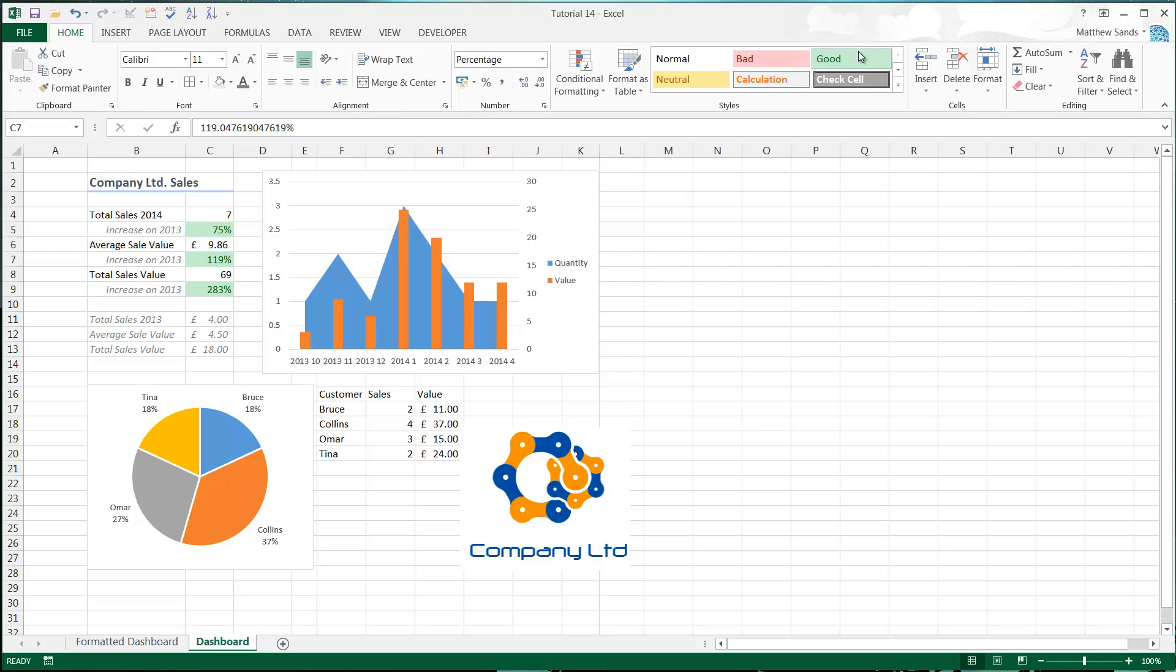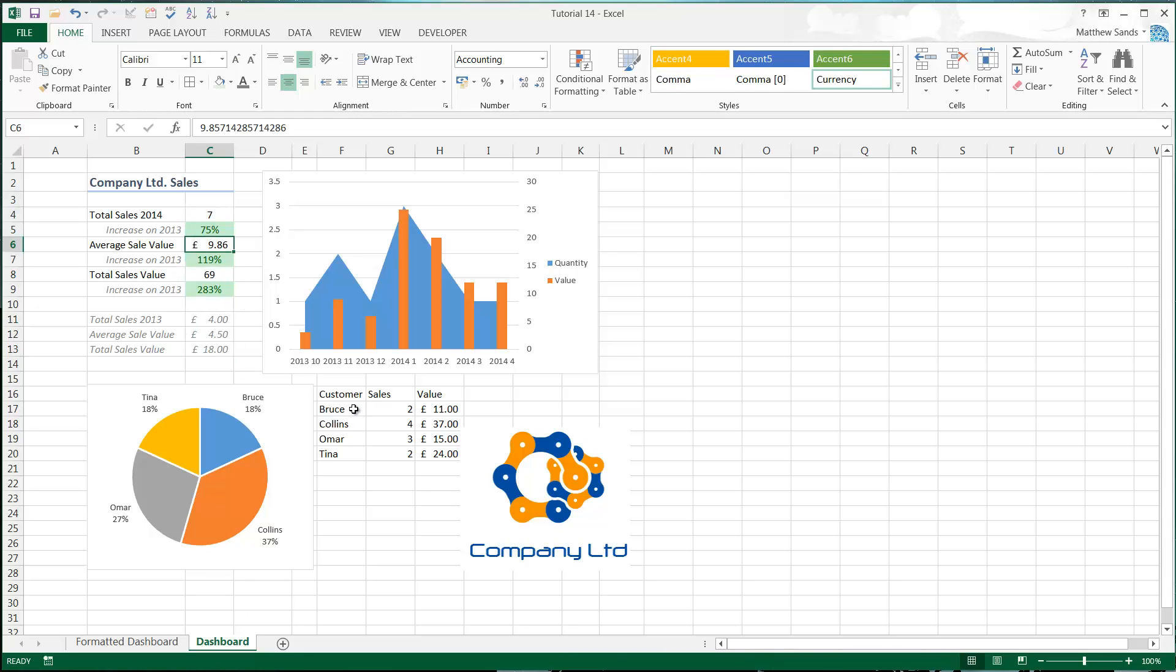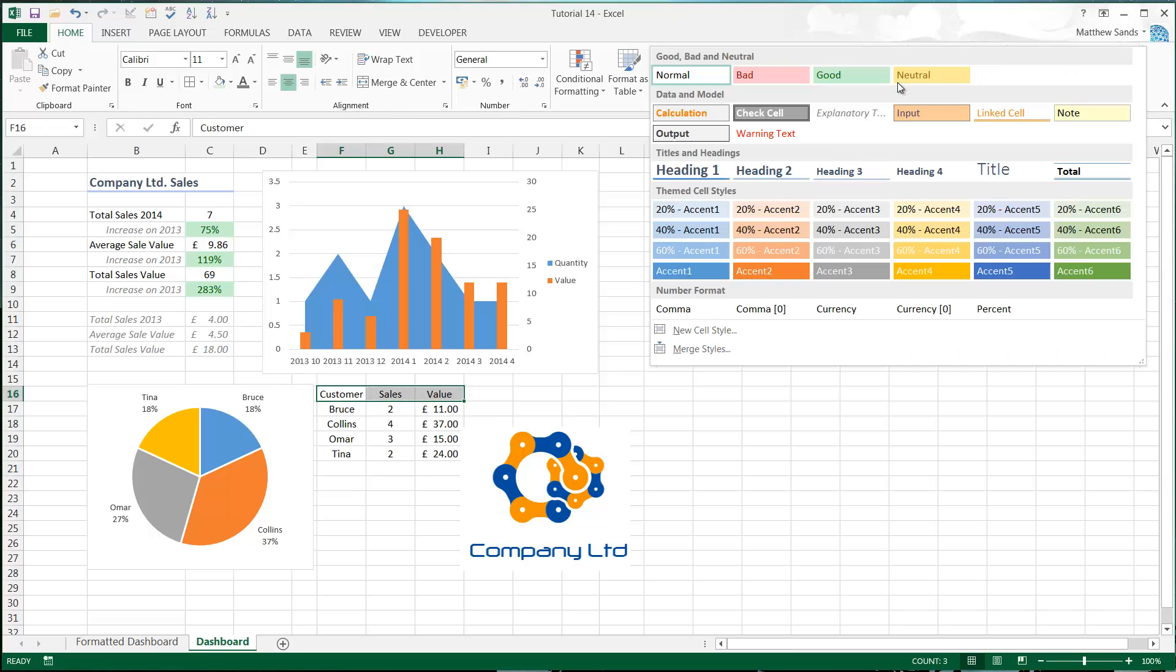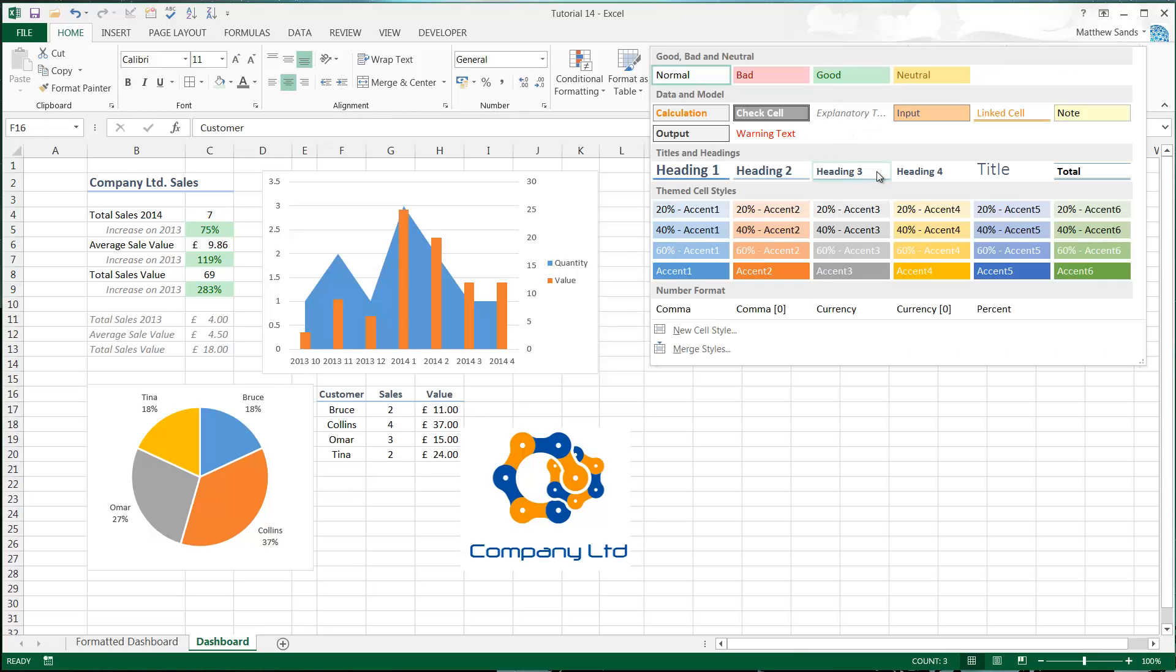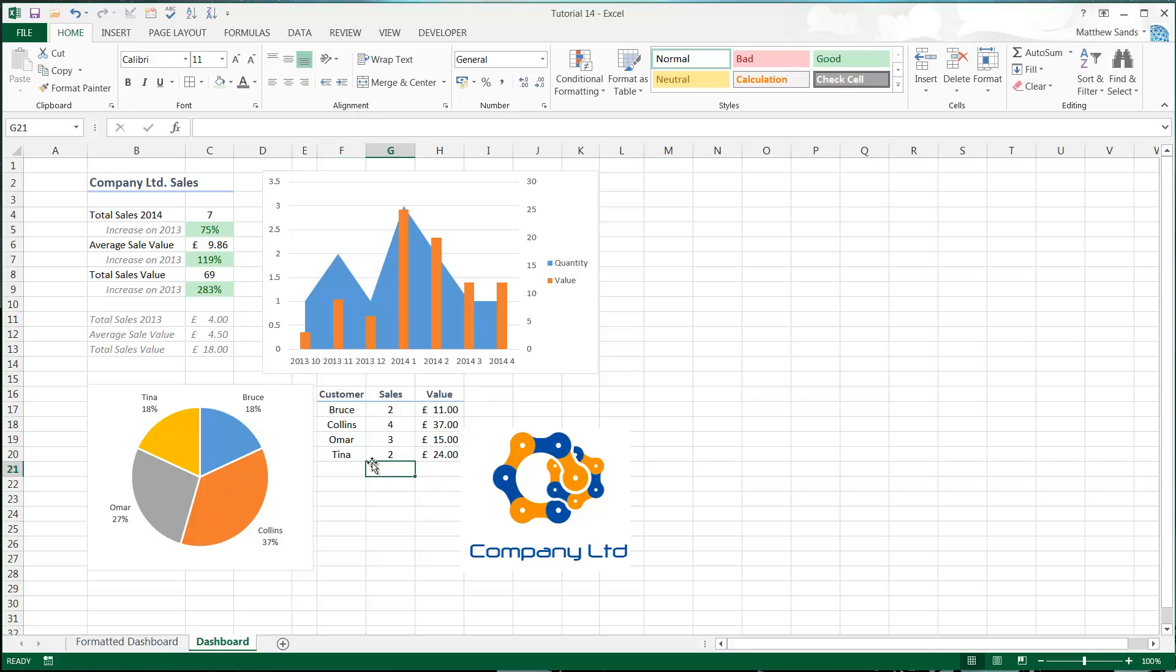I'm going to center align all of these because I don't like them not being center aligned. Then one of the other things I want to do is just put a heading down here. Let's do a slightly smaller heading, so let's choose heading three. We've got all of the grid lines in the background, and this kind of makes it look really messy.